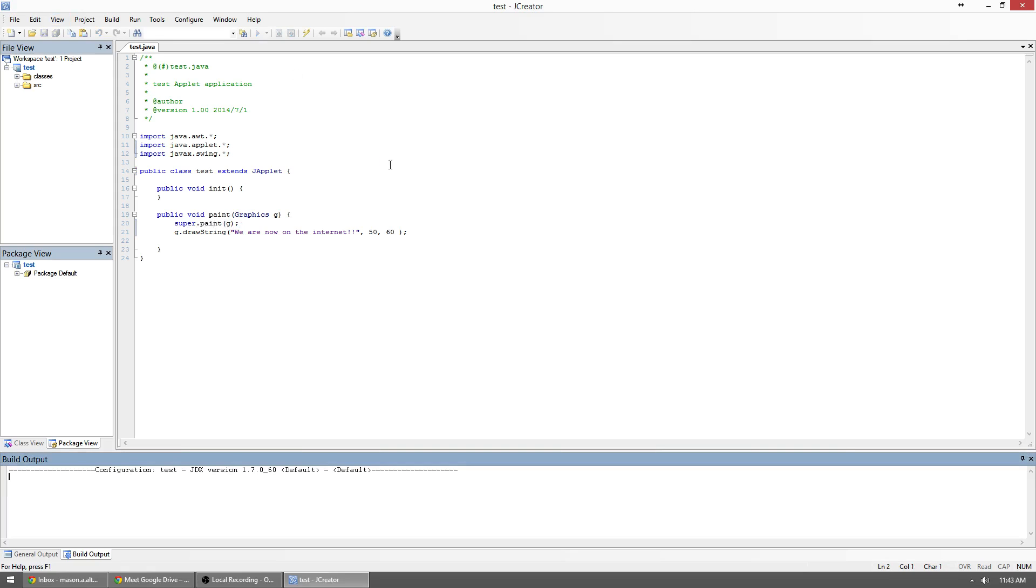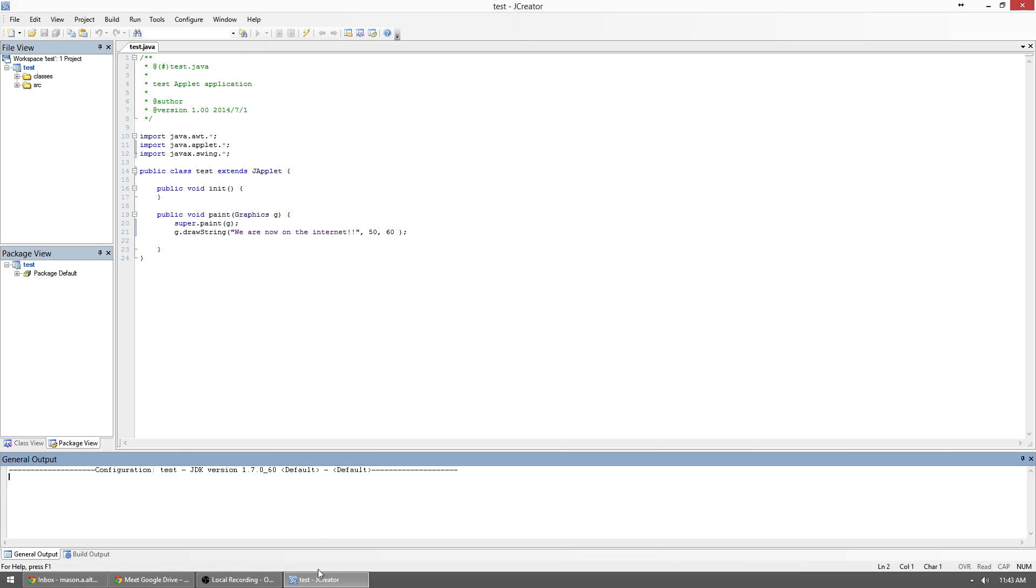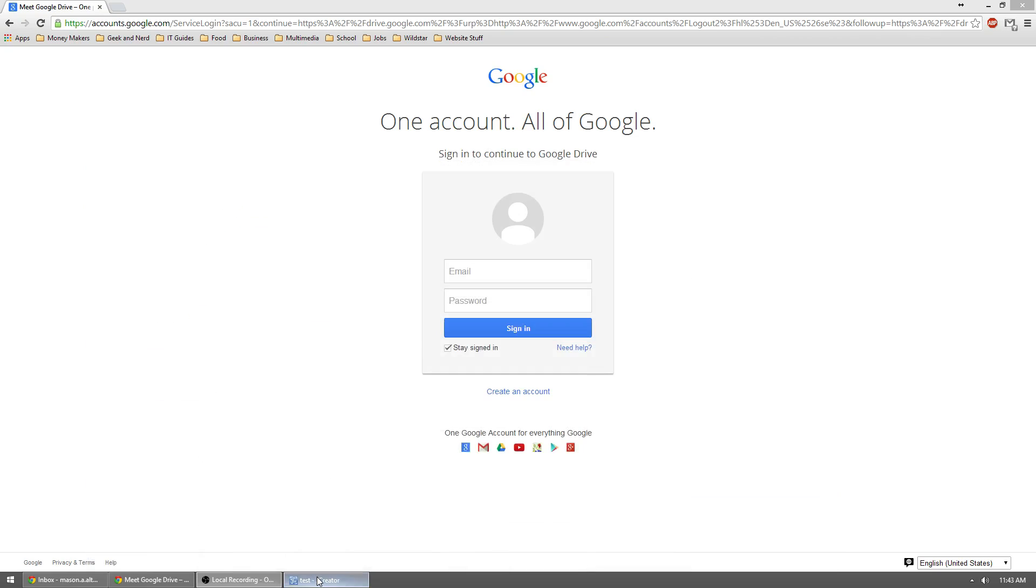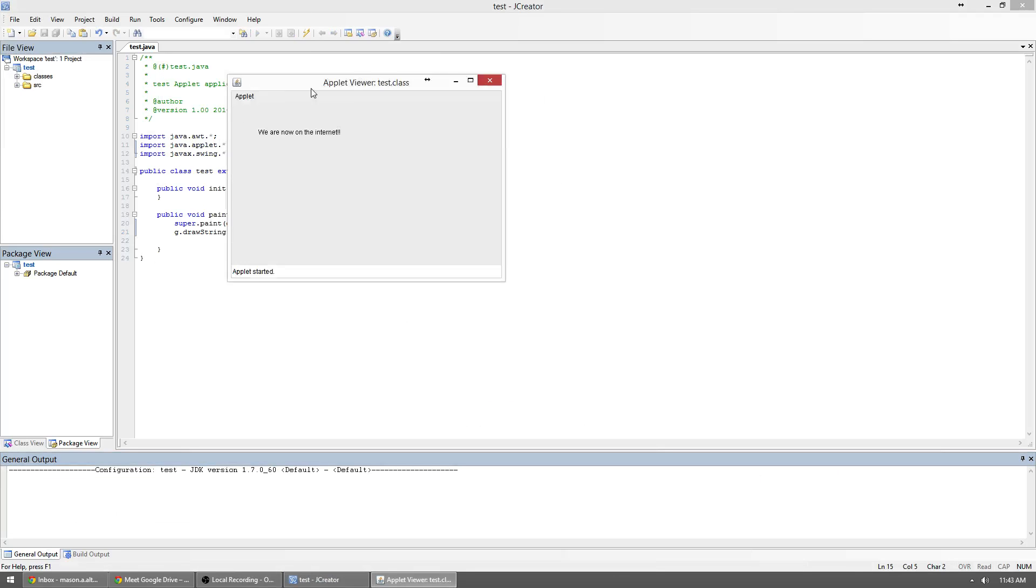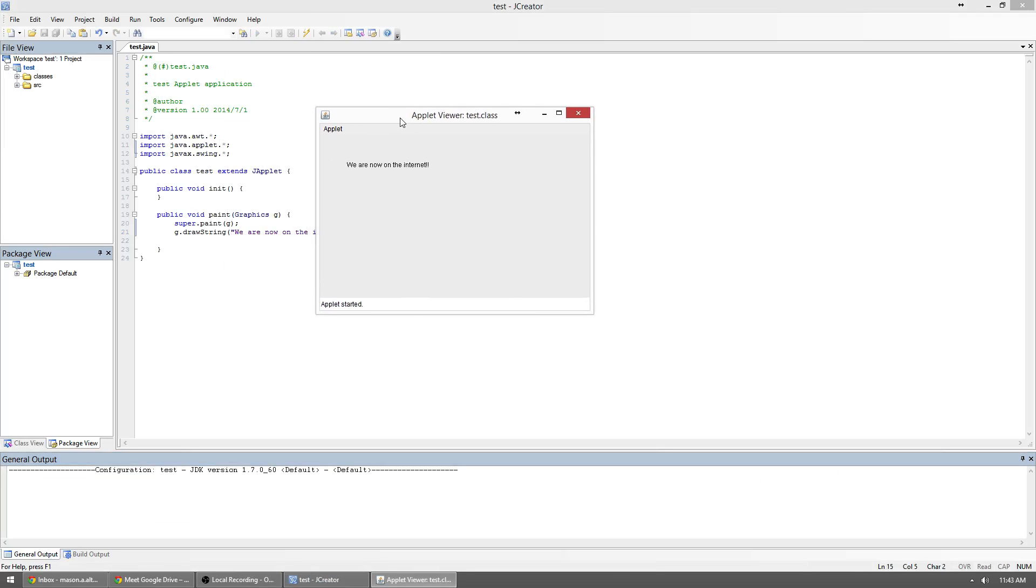If we run it, we'll just get some simple little thing saying that we are now on the internet. If my JCreator will work. There it goes. We are now on the internet. So it's just a simple applet.